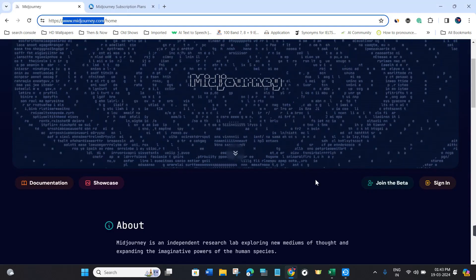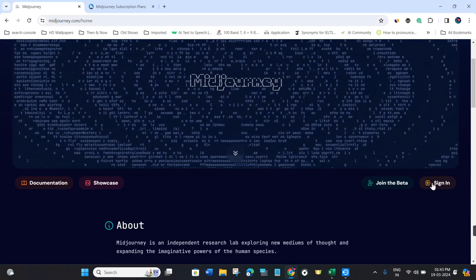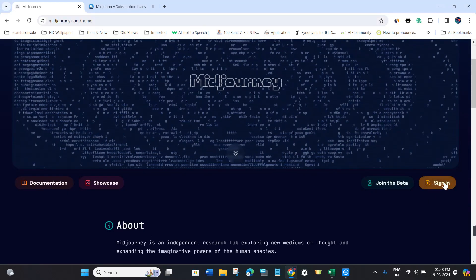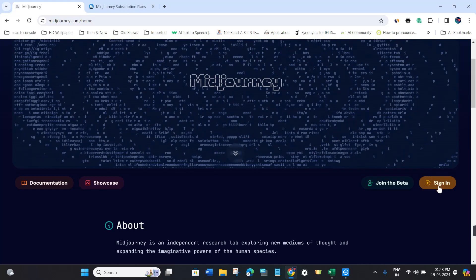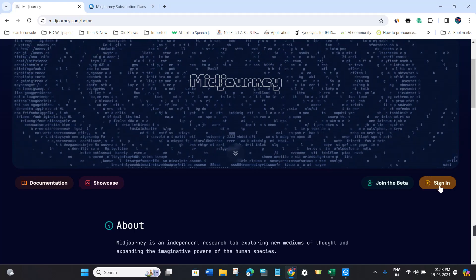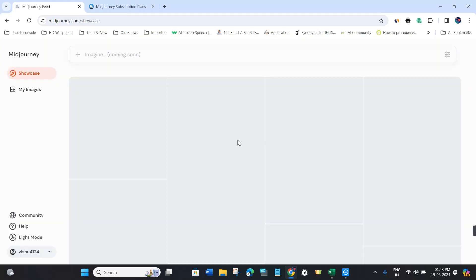This will take you to the official Midjourney website. Hover over the bottom right corner of the screen and click on the sign in button.